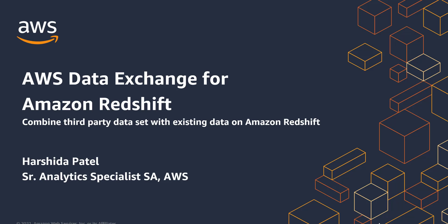Hello, hope you are doing well. Welcome to the demo on AWS Data Exchange for Amazon Redshift, how you can combine third-party data set with existing data on Amazon Redshift. I'm Harshita Patel, a Senior Analytics Specialist Solution Architect at AWS.